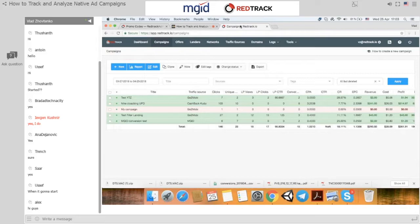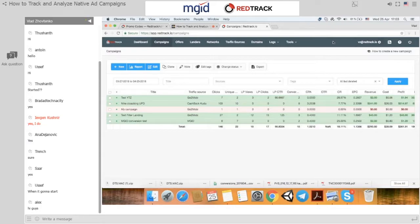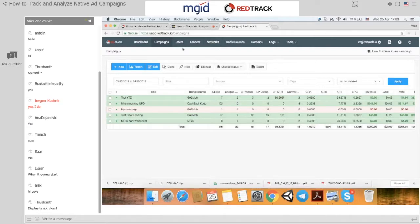So this is the RedTrack interface, and it has two distinct sections: navigation tabs where you manage your tracking activities, and navigation tabs where you manage your account. For this webinar, we need to start with the traffic source, then go to networks to add an affiliate network, then to offers, then review landing pages and domains, and finish up in campaigns to create a tracking URL.